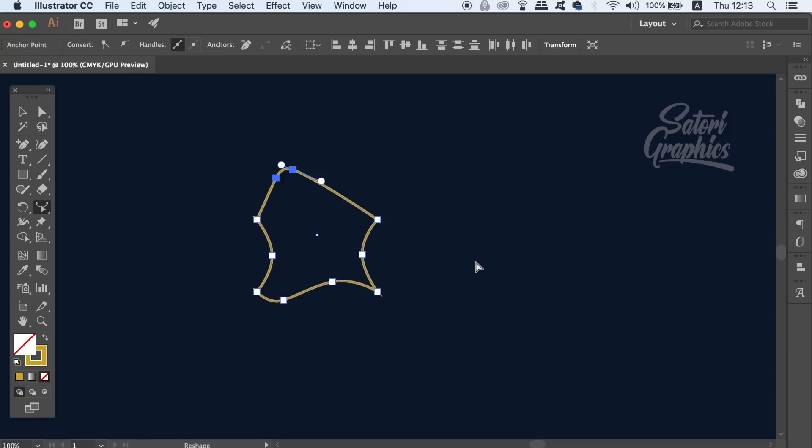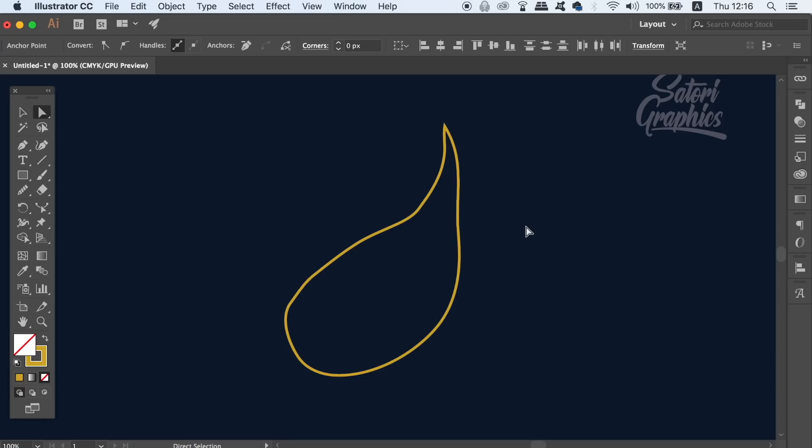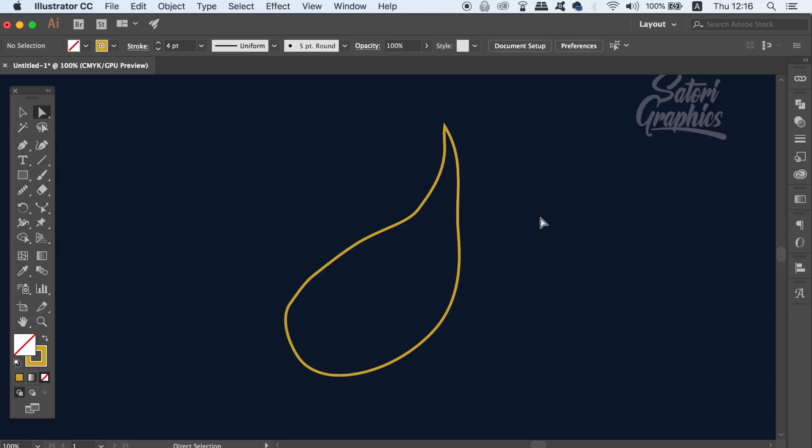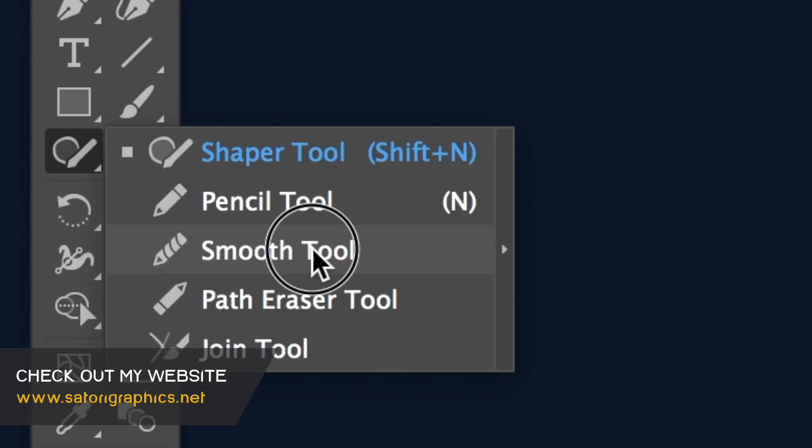The last useful Illustrator tool that you might not be using is the smooth tool. Now this is an awesome tool if you're not amazing with the pen tool, for example this crudely drawn shape here. While the shape is selected with the selection tool, you can locate the smooth tool here.